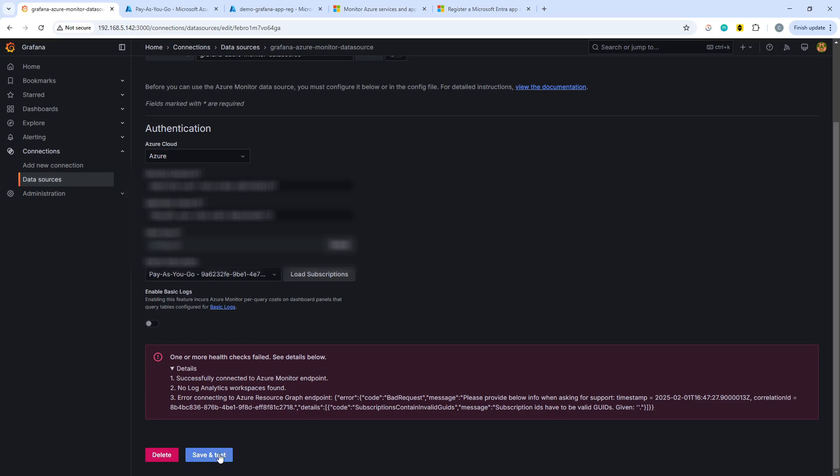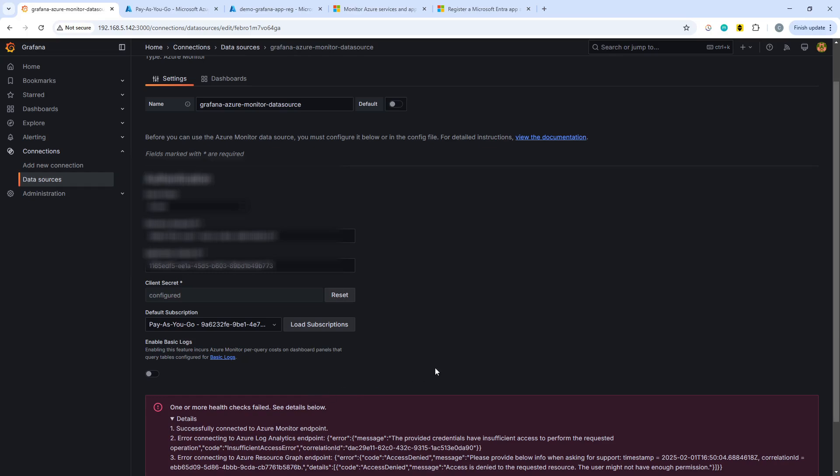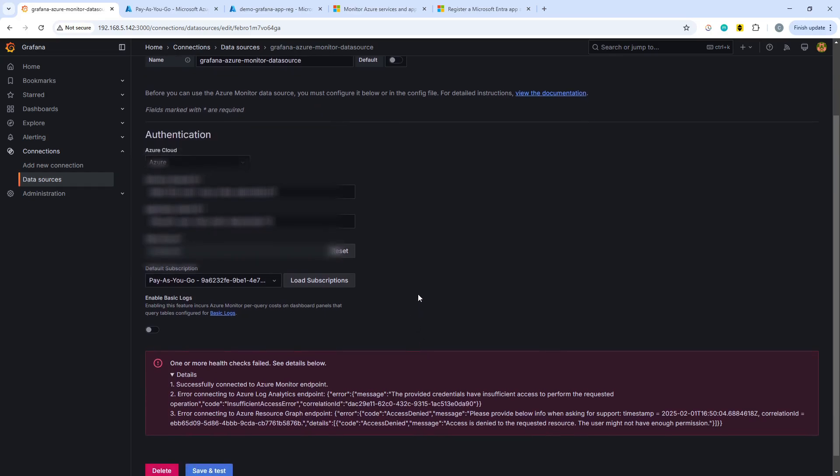And we can then save and test. And hopefully this will work. It still says it's failing. Okay, I'm going to give it a minute or two and see if, well, basically see if the Azure permissions sort themselves out. So I'll pause the recording and try again in a sec.